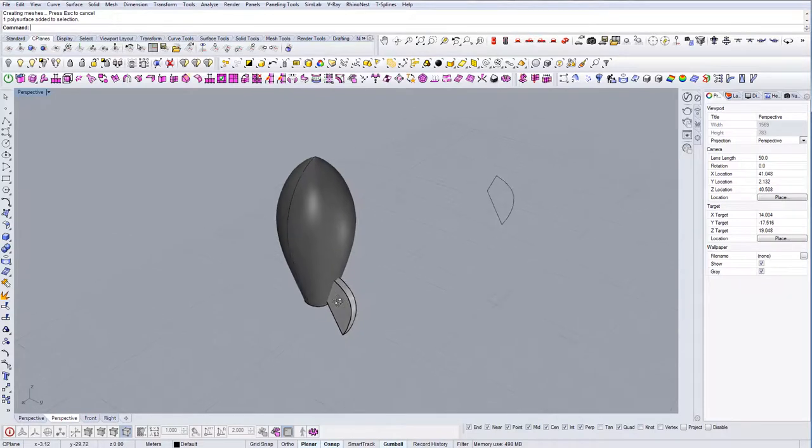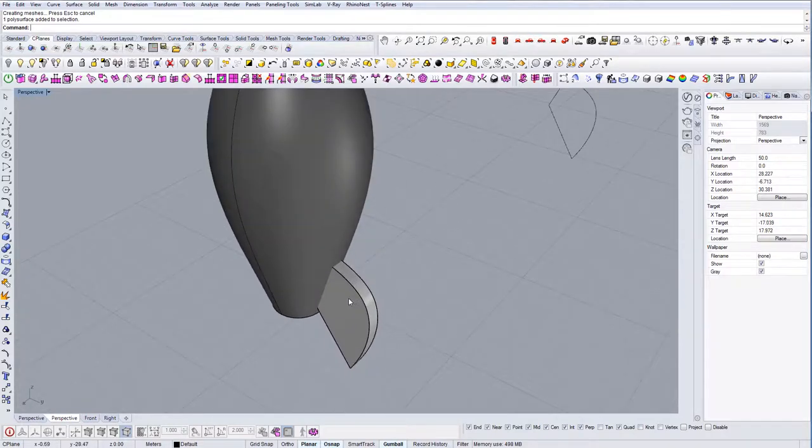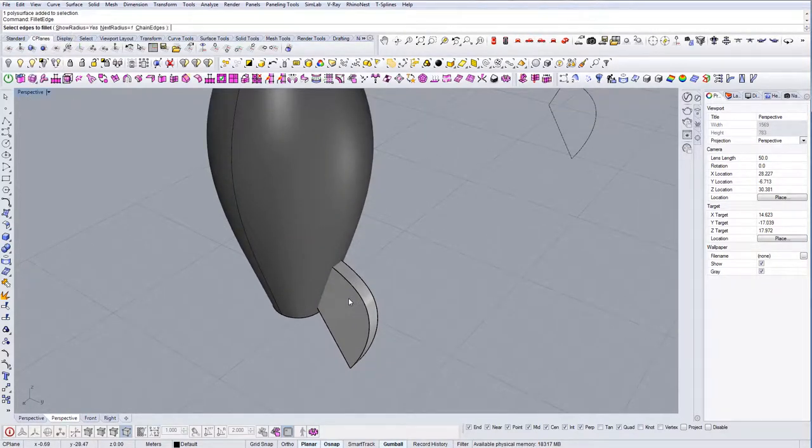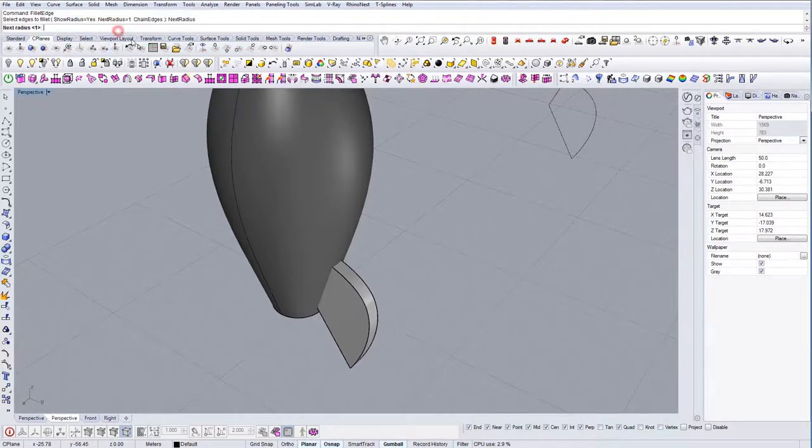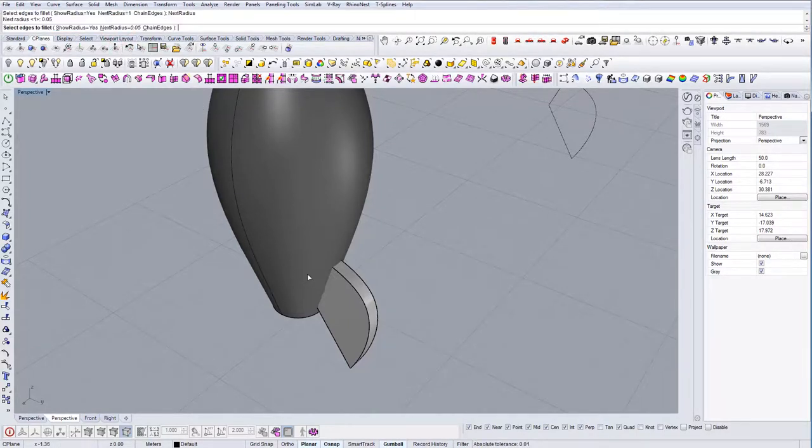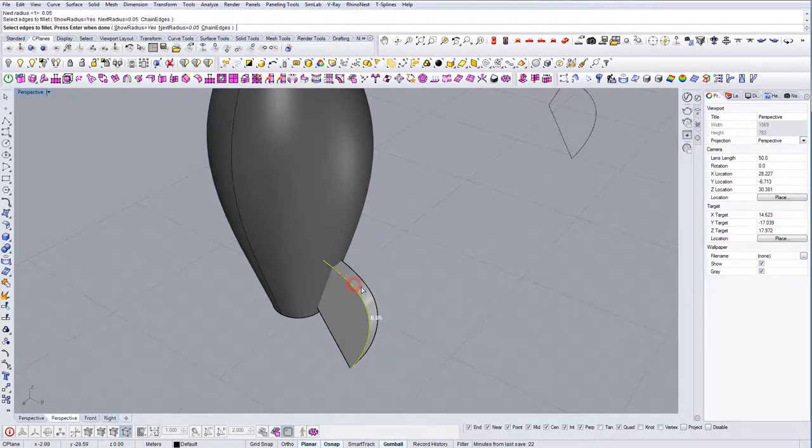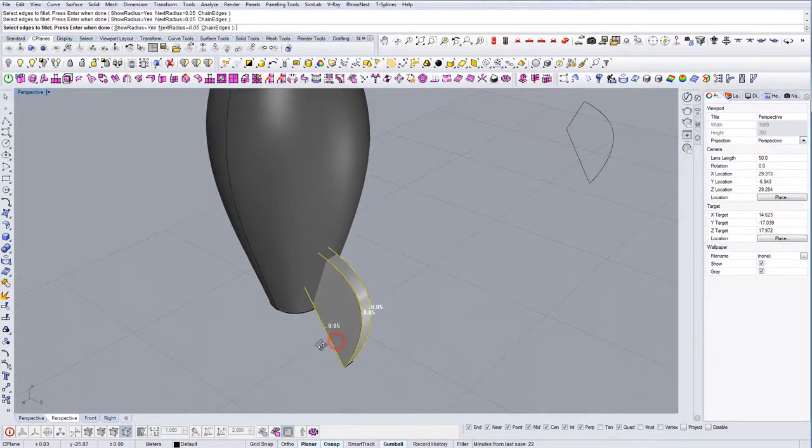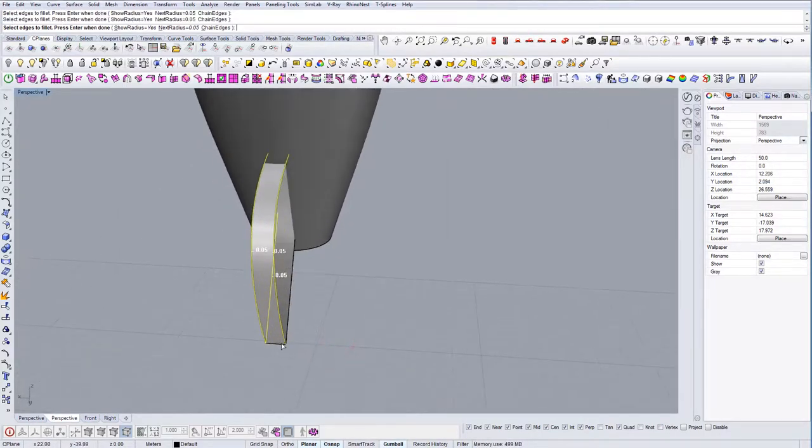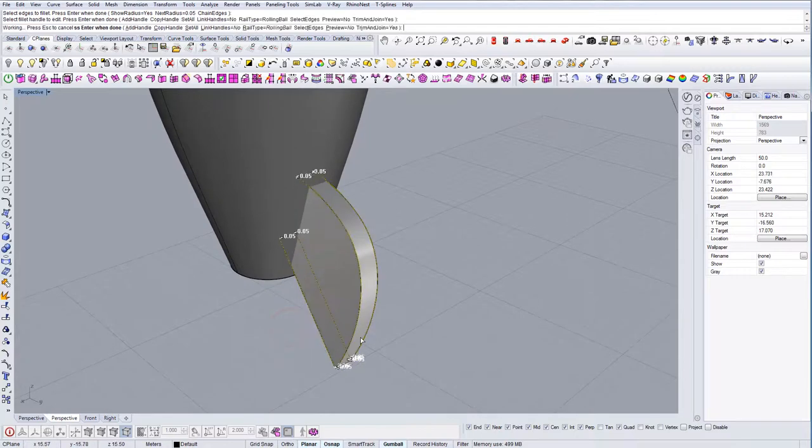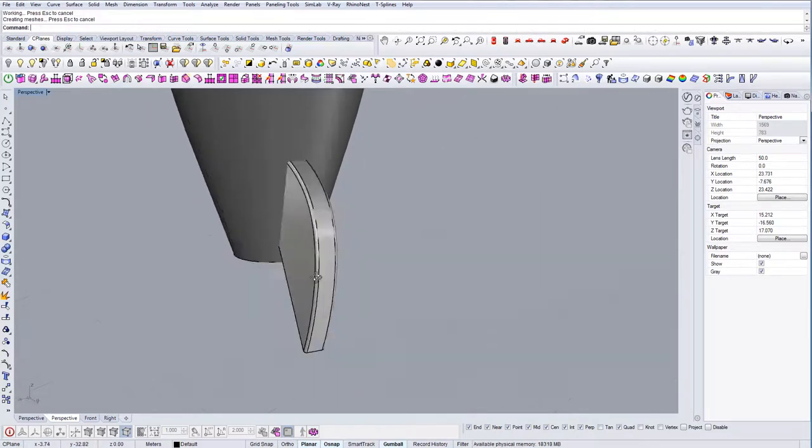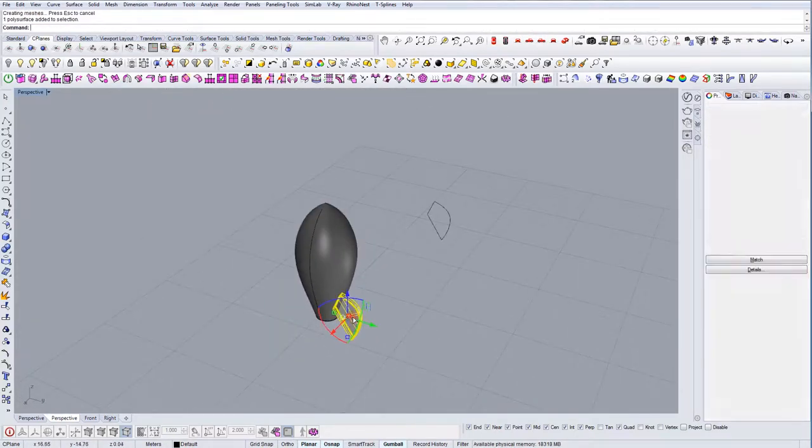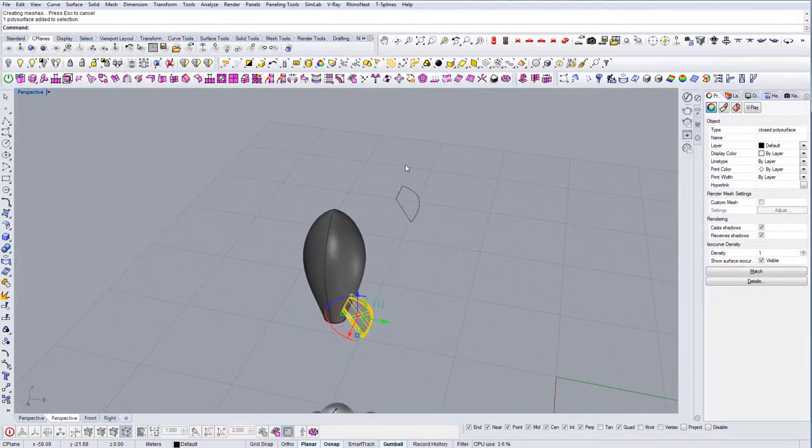Another small thing we can do, you can actually fillet it to this edge. This edge here and here. Like so.